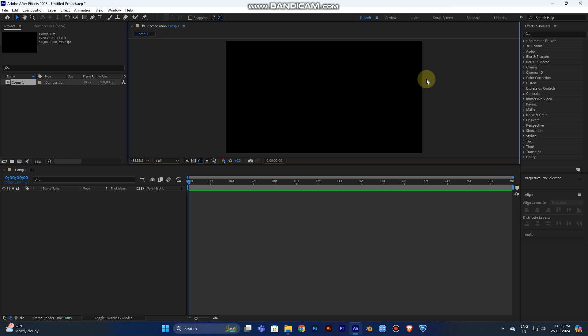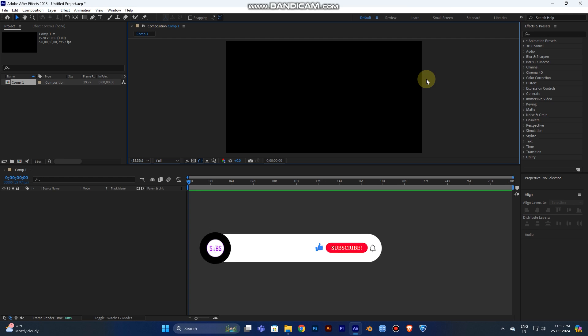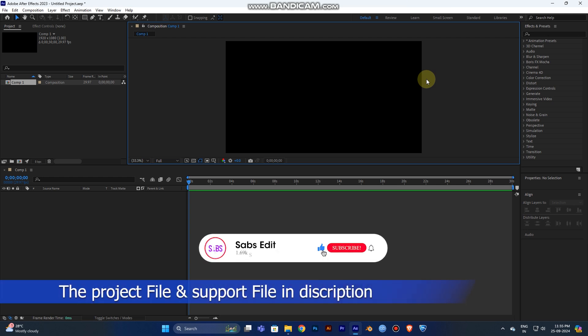Hey guys, welcome back to our channel. I'm going to teach you how to create a bubble effect in After Effects in simple steps. Let's go to the video now.